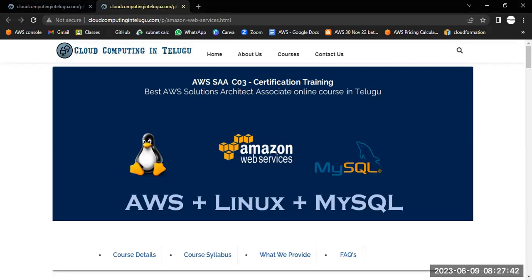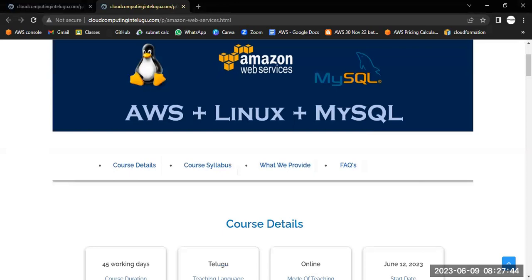Let me introduce myself. I'm Arvind. I have a total of eight plus years of experience in AWS and DevOps, and I've been teaching for around four years — 20 classes and around 51 batches of AWS DevOps classes successfully completed.